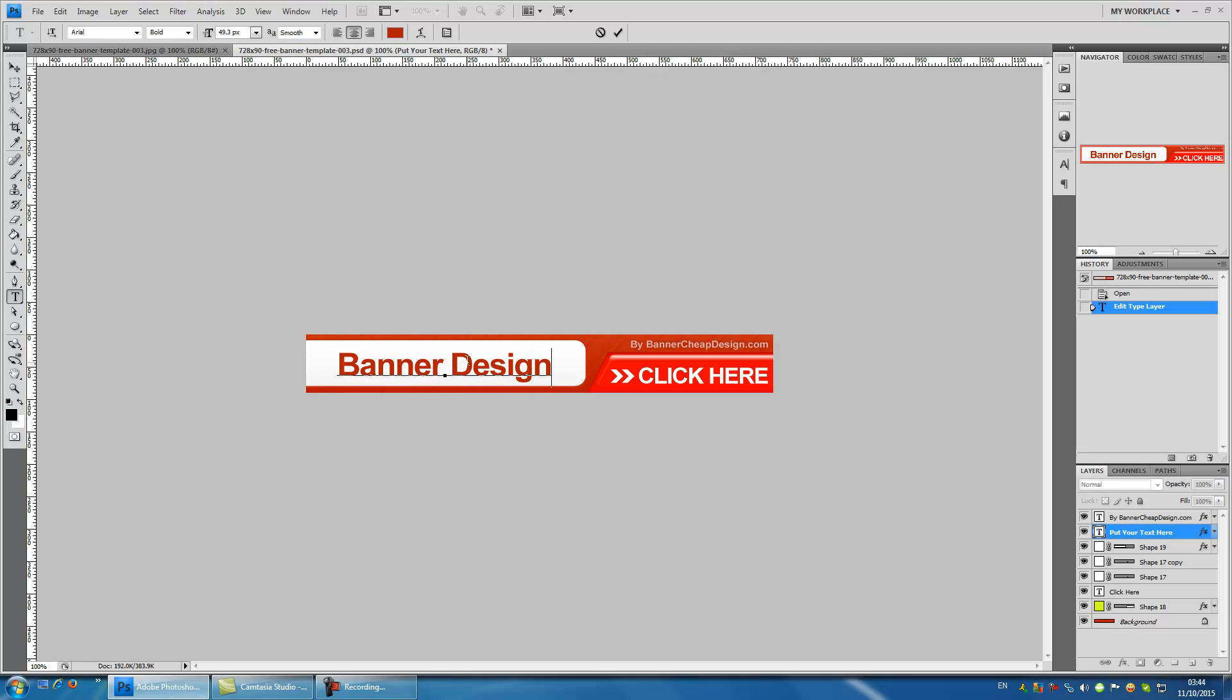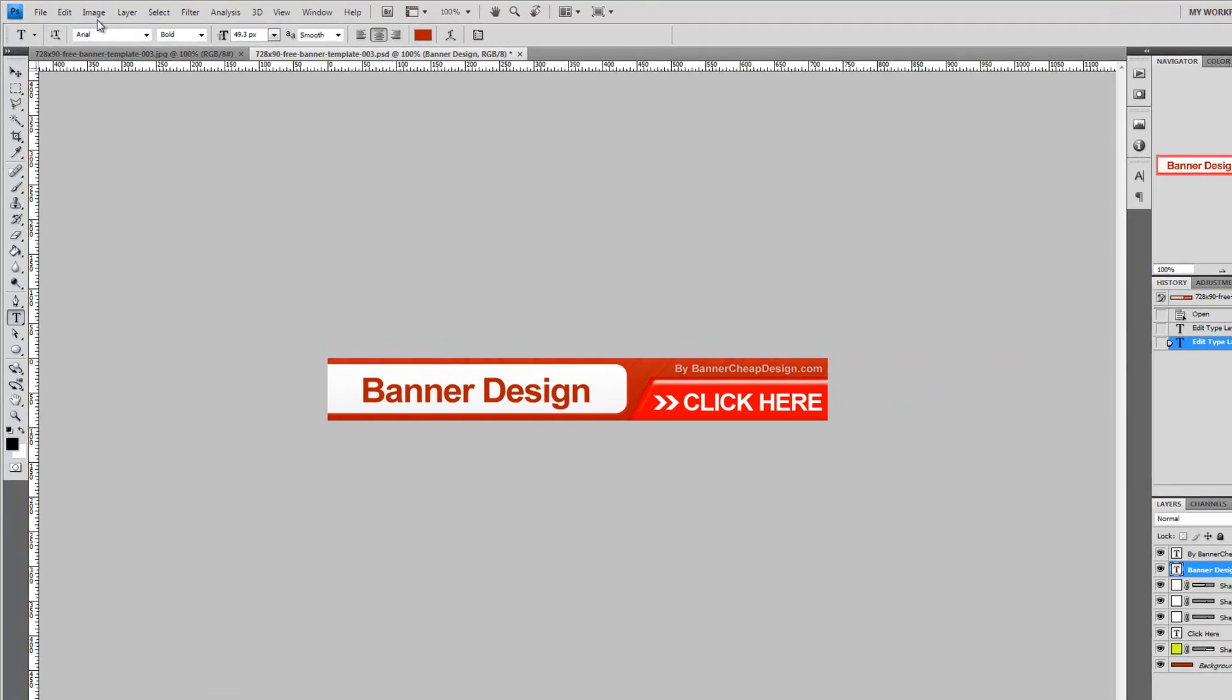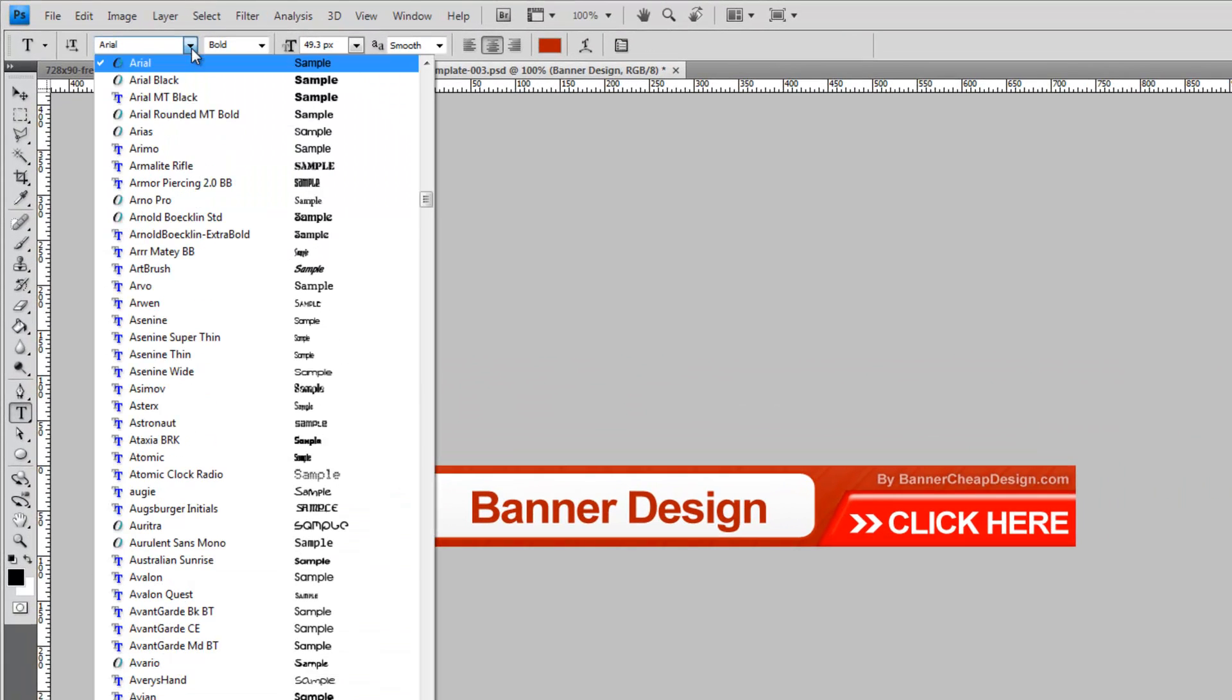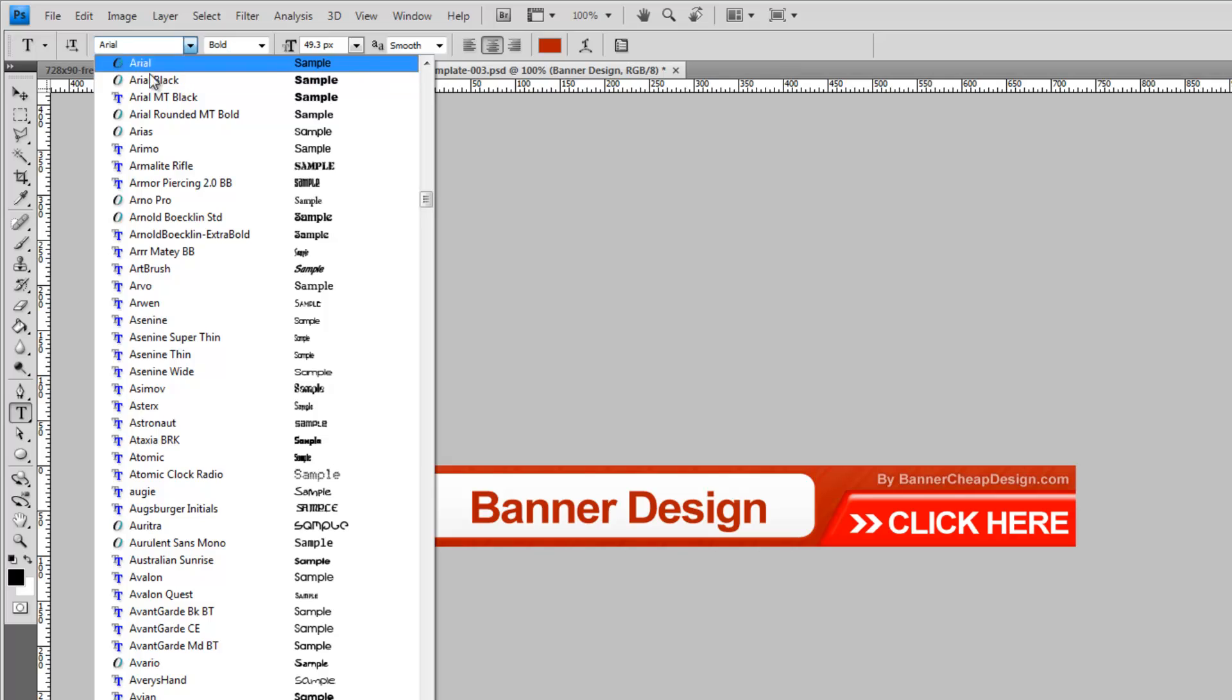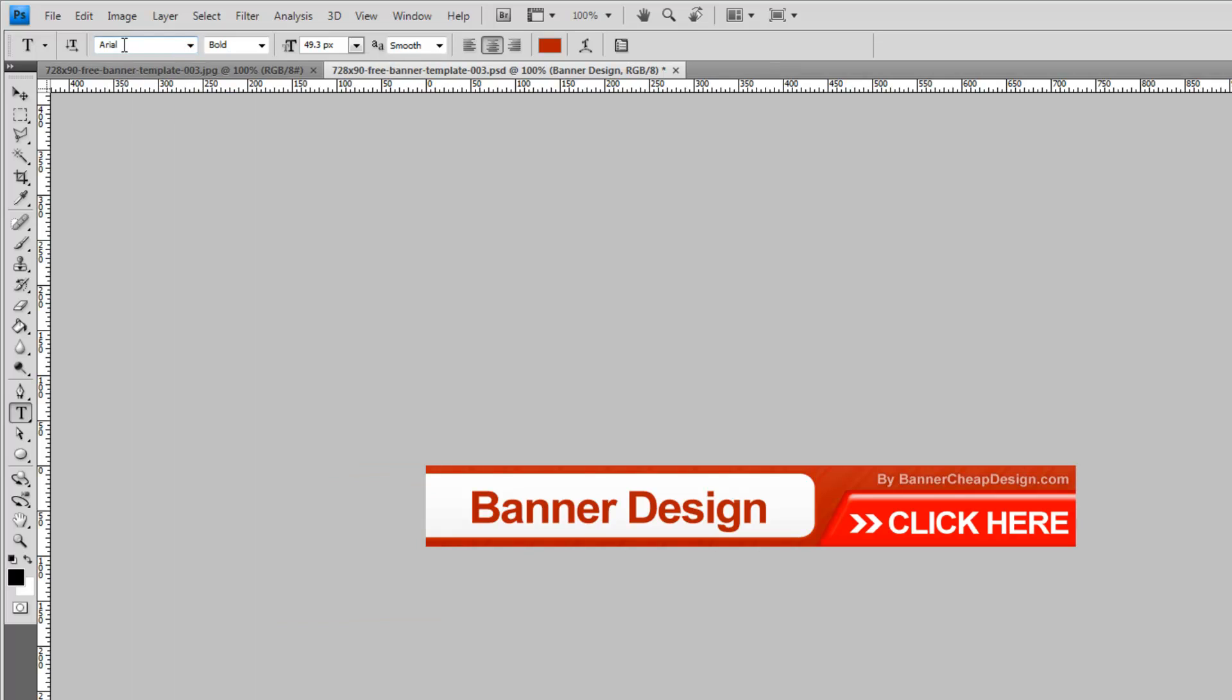Once you're done click on the V to approve it. Once we approve the text we can also change the text font by going to this window. You can choose the new font that you want or just write the font that you want.